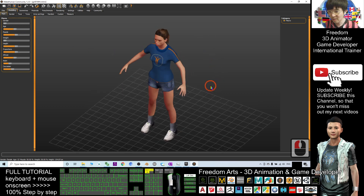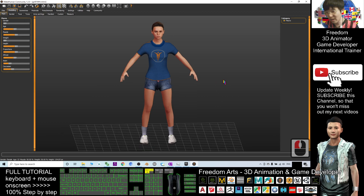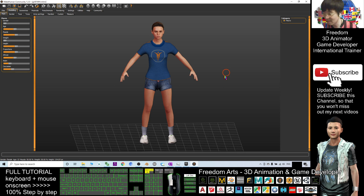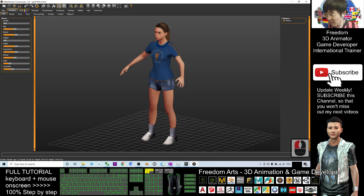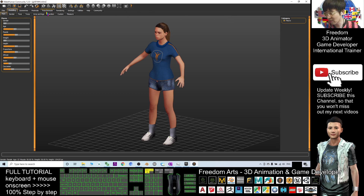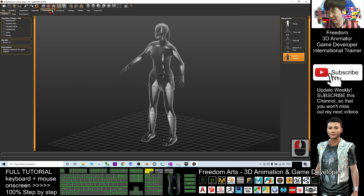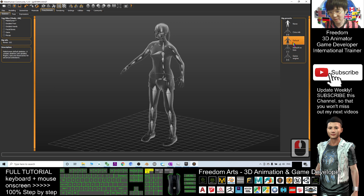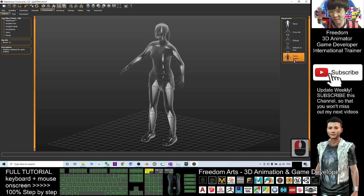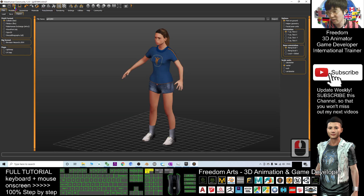In MakeHuman, you can create unlimited variations of avatars — a lot of different faces and different body shapes. As a demo, I will just export this out as an FBX file. Before that, you need to go to Pose/Animate and make sure the skeleton is set to Game Engine. This is my suggestion — I highly recommend the Game Engine skeleton.